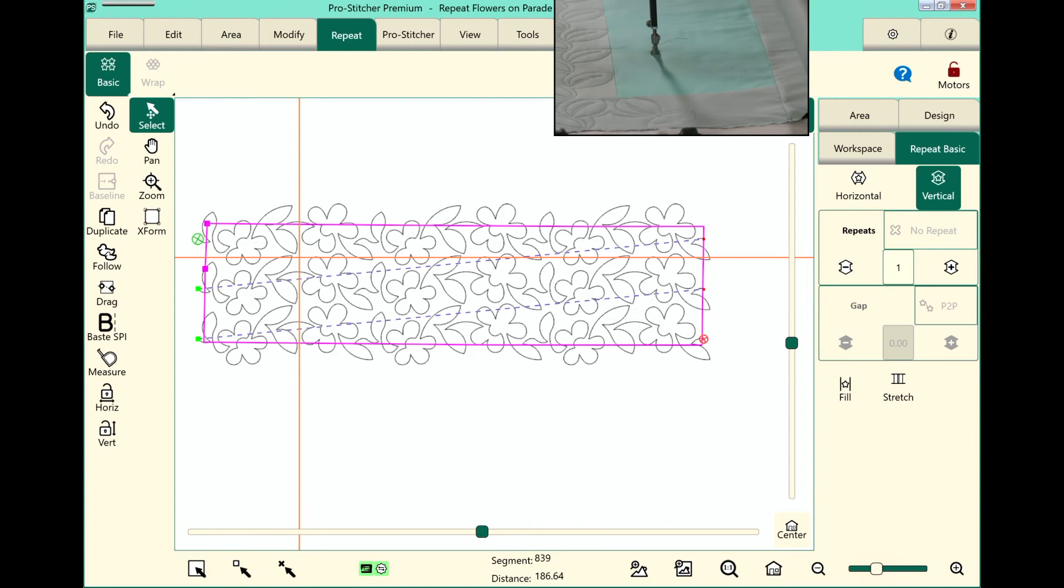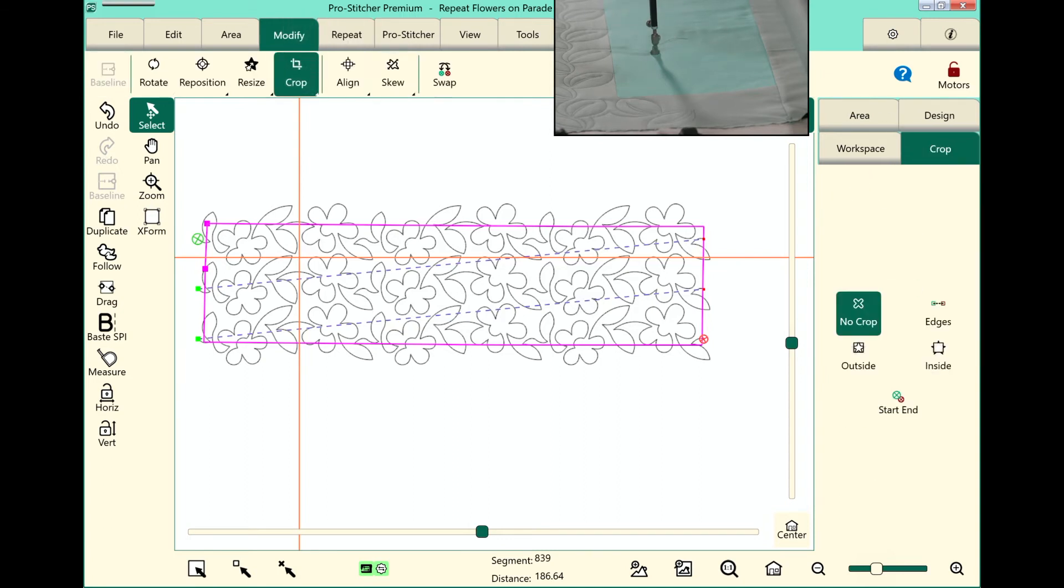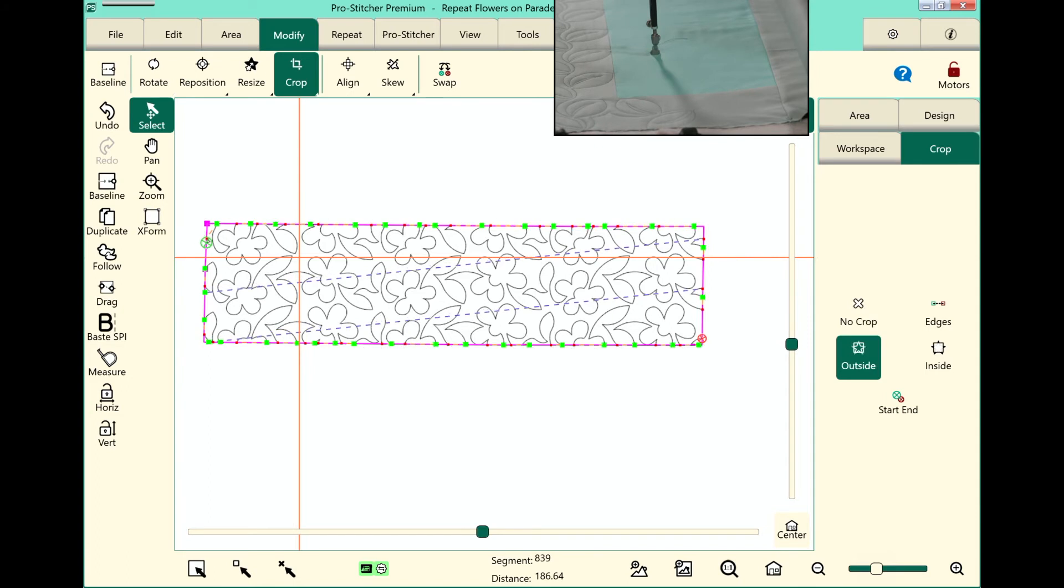We'll go ahead and baseline it. But now I need to crop away this excess so that I can go ahead and stitch it. So we'll select the modify tab, select crop, and we want to crop the outside and close the edges.